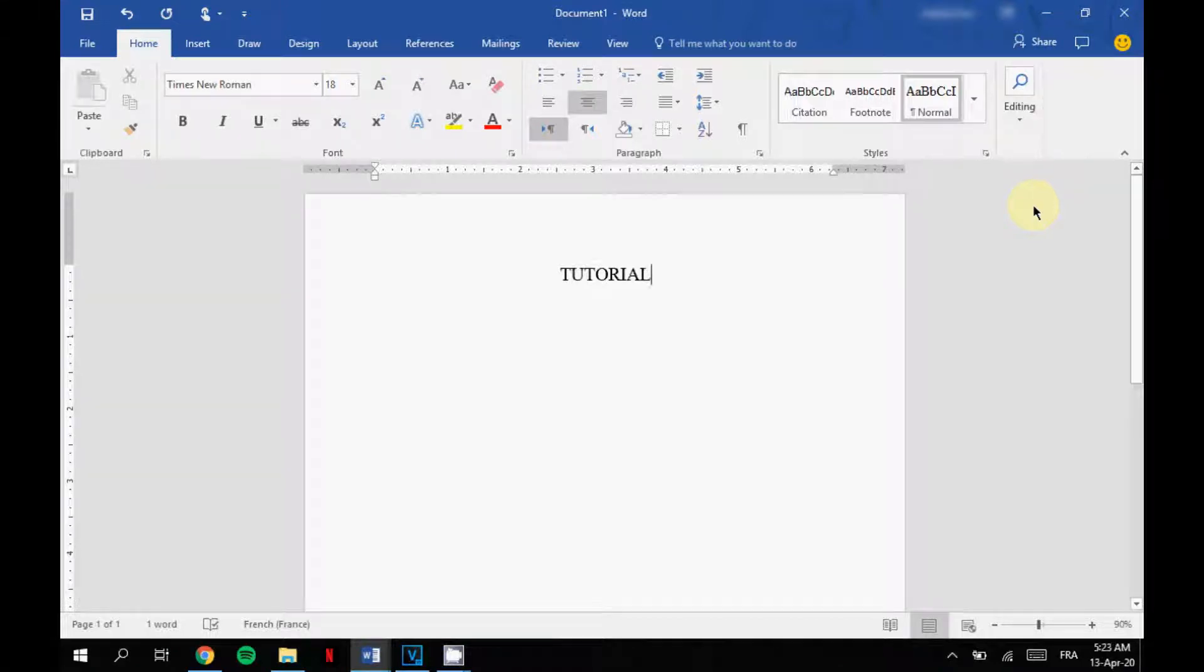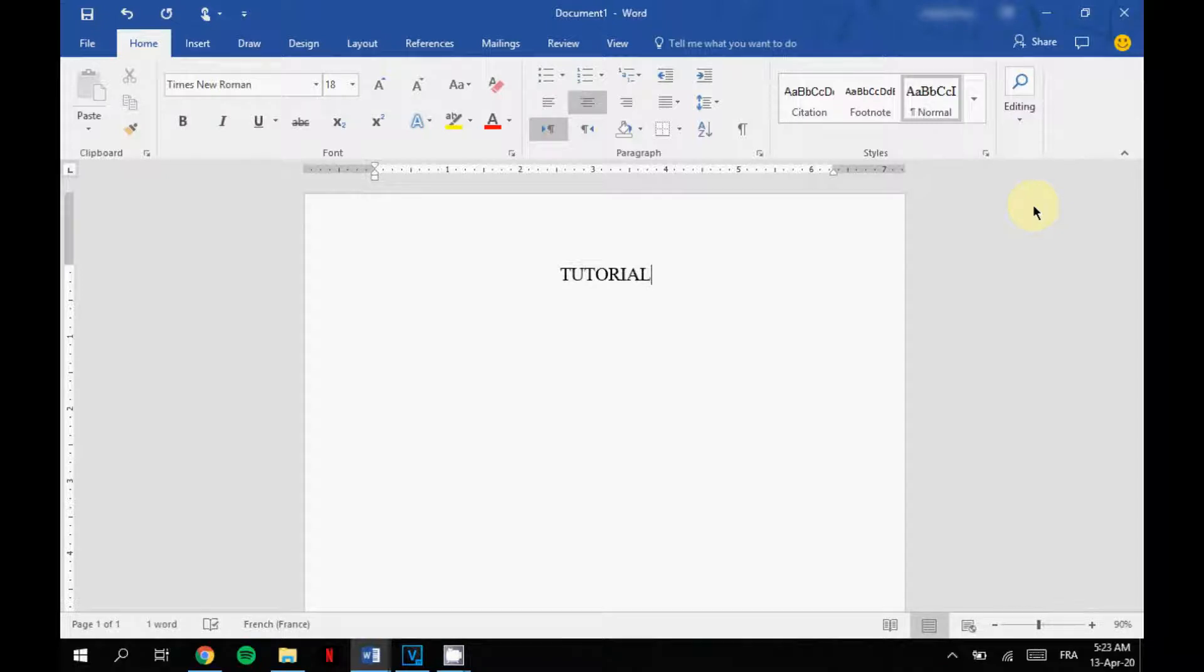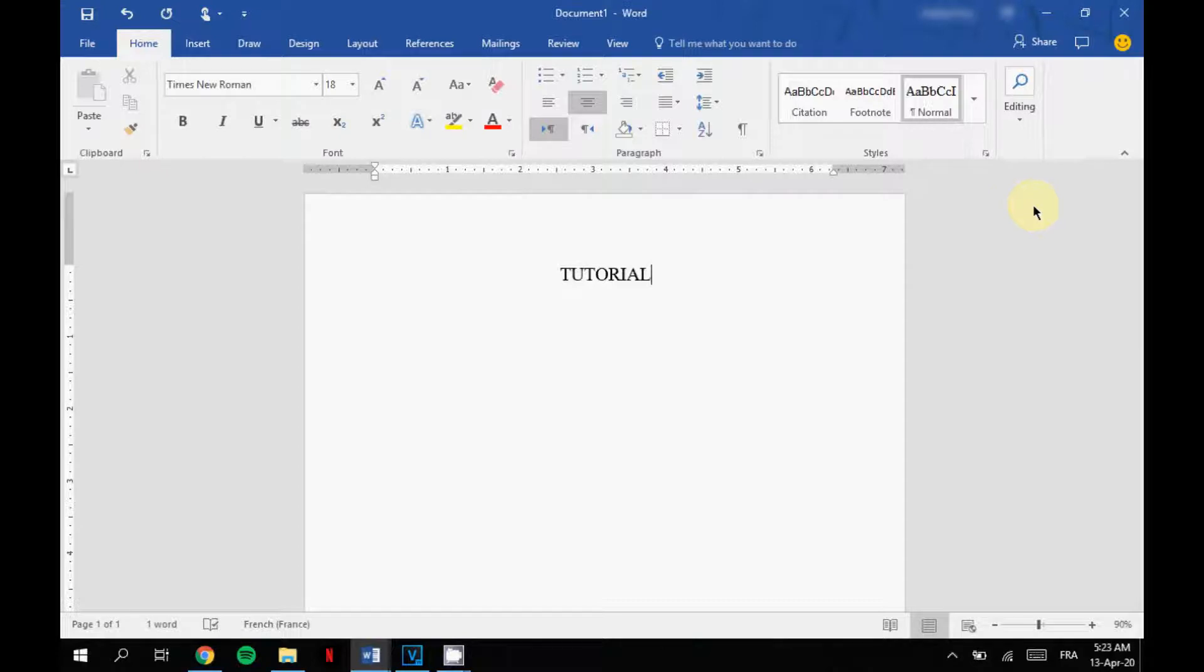Hi everyone and welcome back to my channel. Today I'm going to show you how to change your Microsoft Word color from its original one like this into a dark mode so that you can write more comfortably. So without further ado, let's get started.